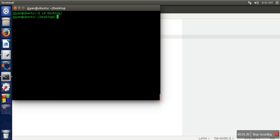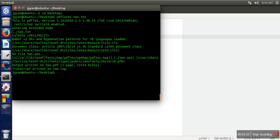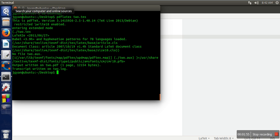First we need to compile the LaTeX file. If you want to generate a PDF, you can do that by directly executing the command pdflatex and the name of your file. If you want to generate a DVI file instead, you can use the command latex. Here we are going to generate a PDF file.